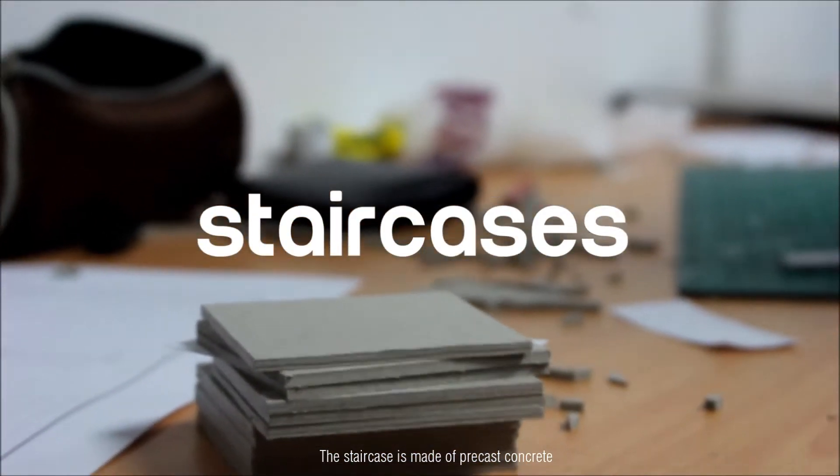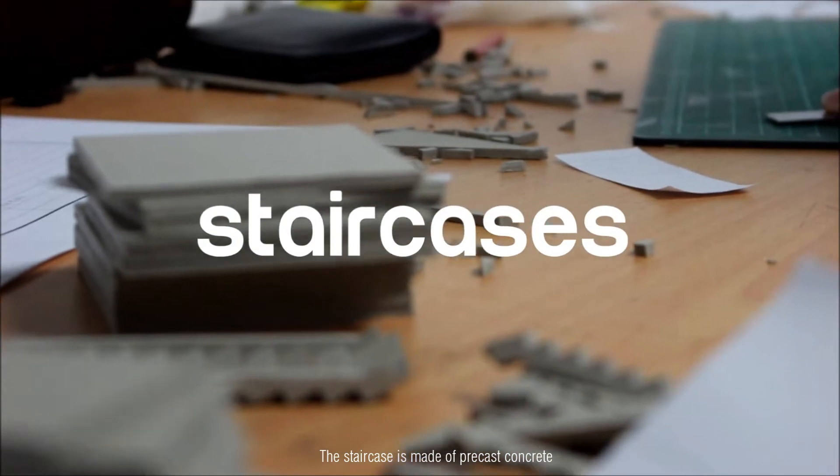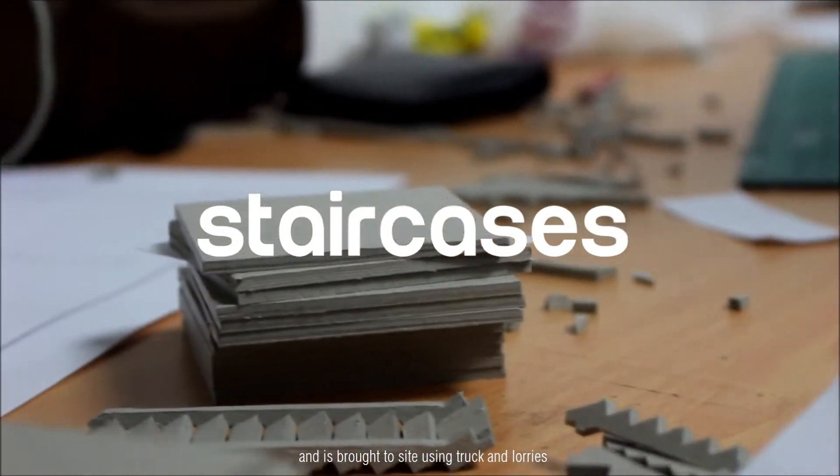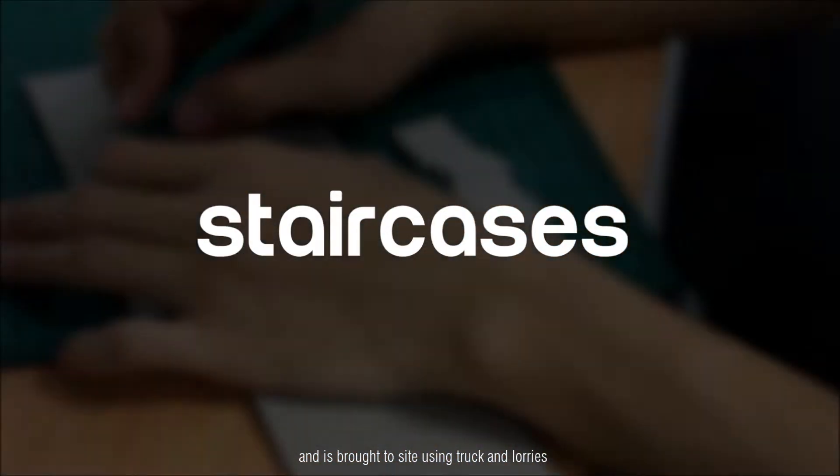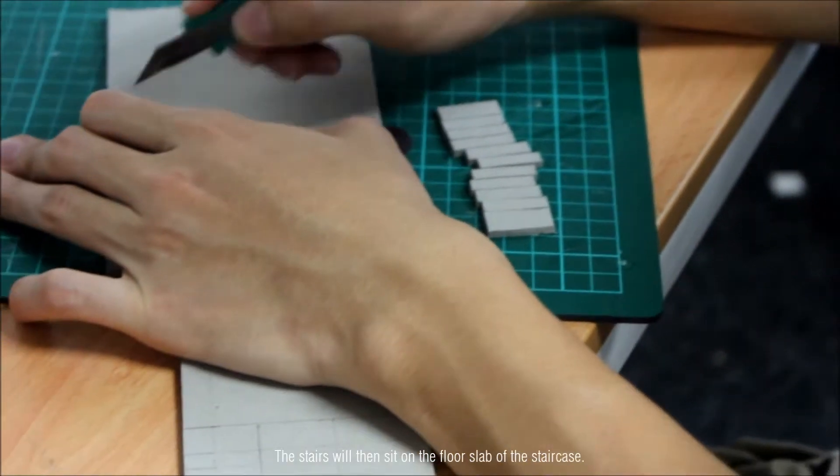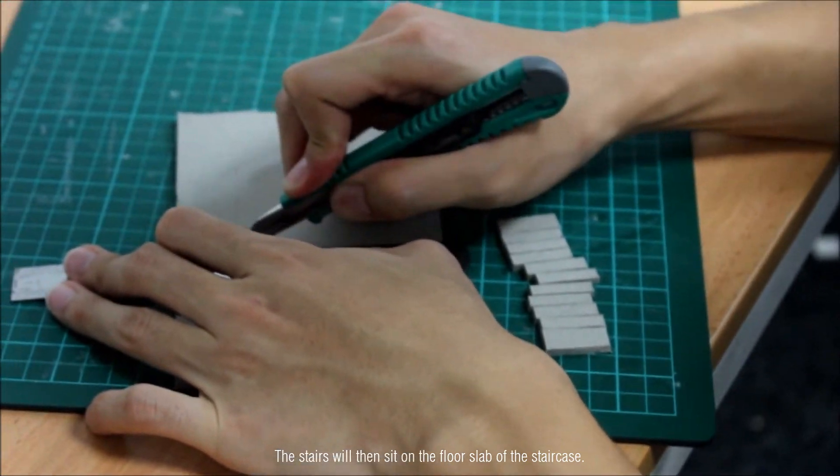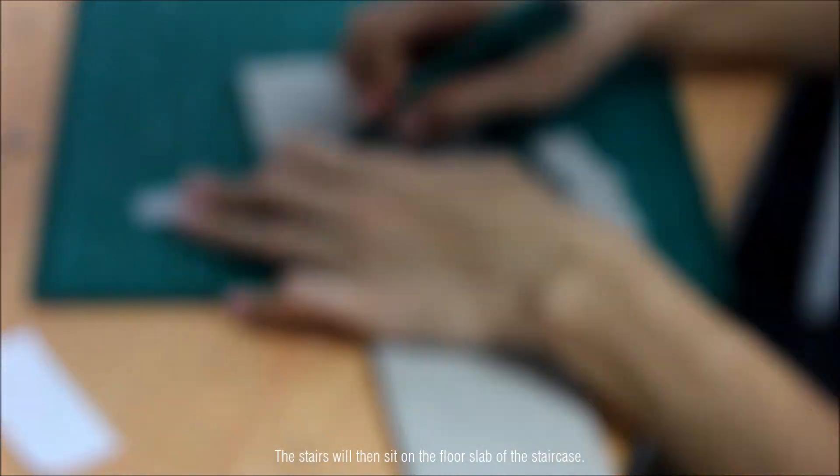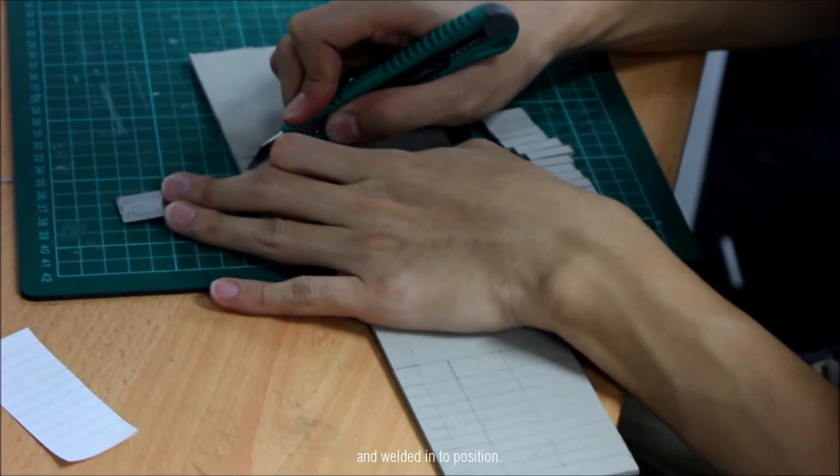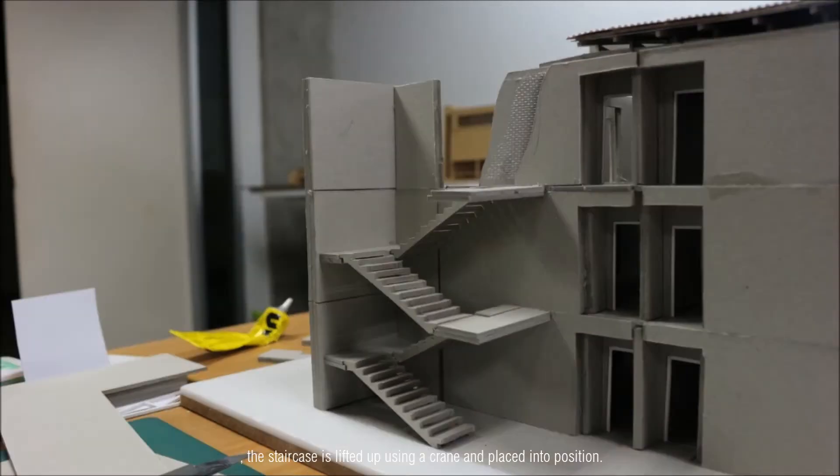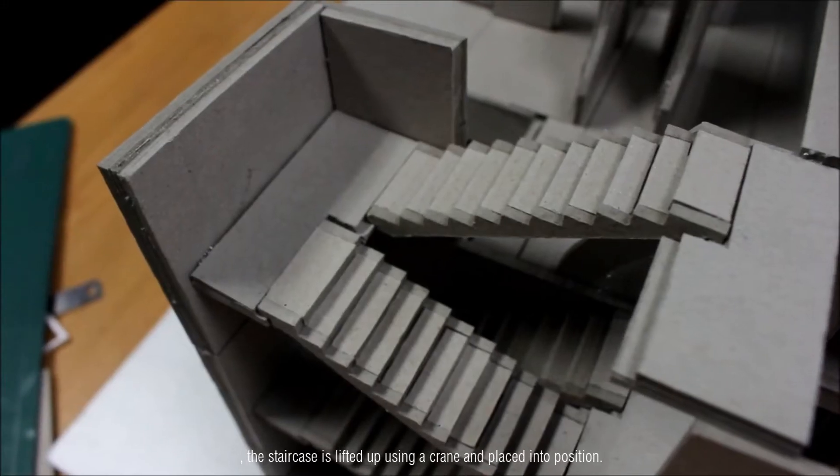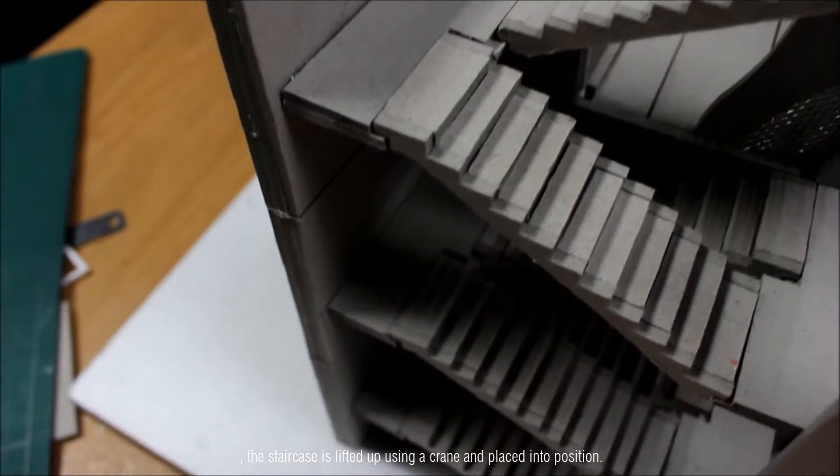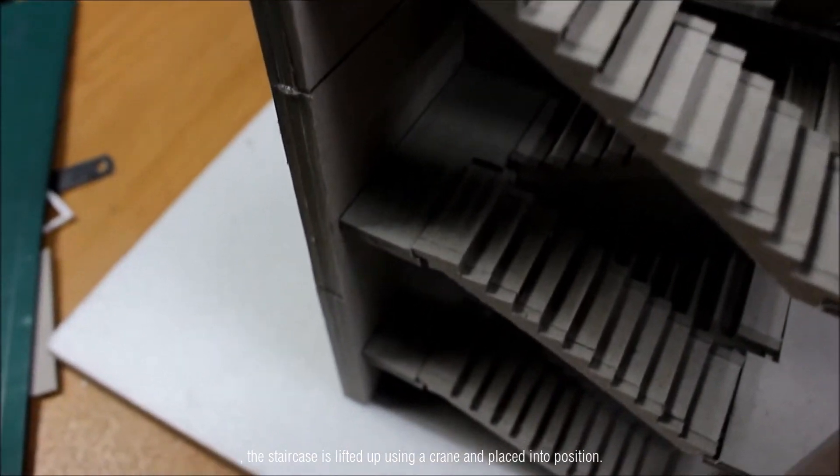The staircase is made of precast concrete and is brought to site using truck and lorries. Once the floors and walls are assembled, the staircase is lifted up using a crane and placed into position.